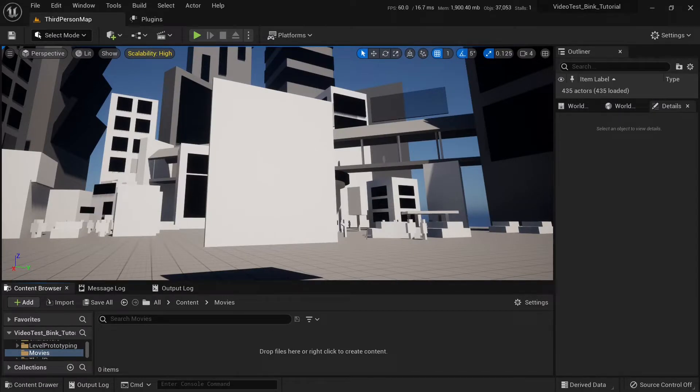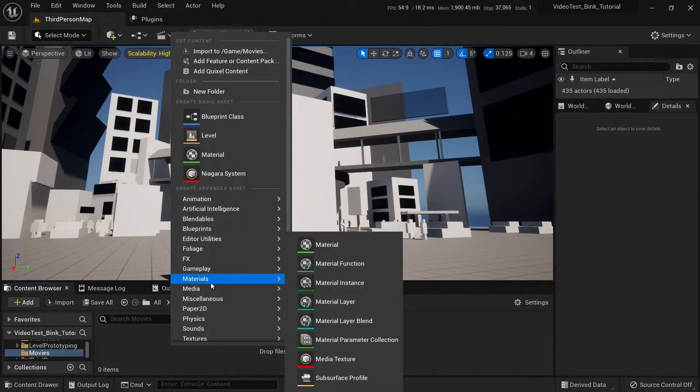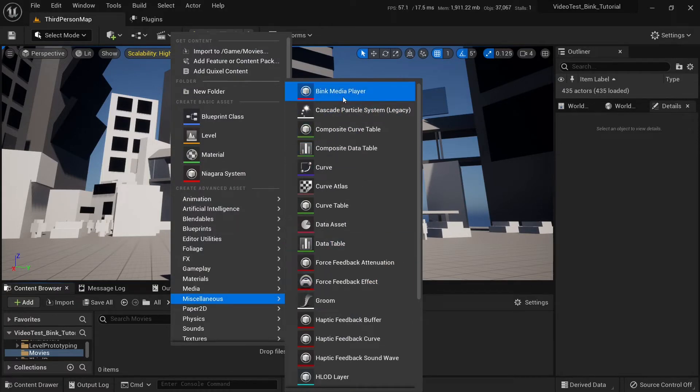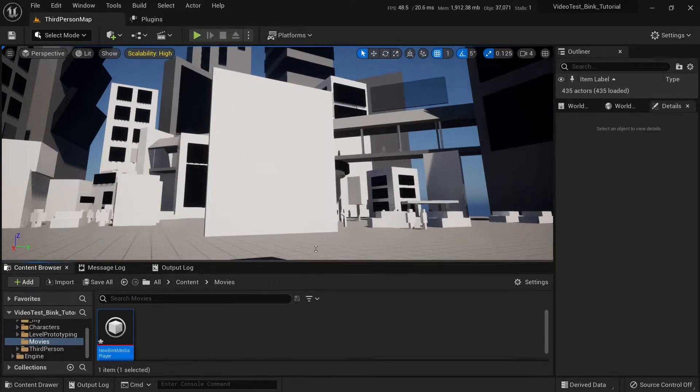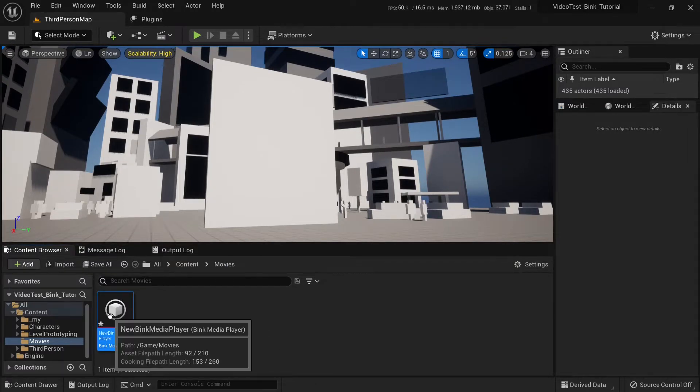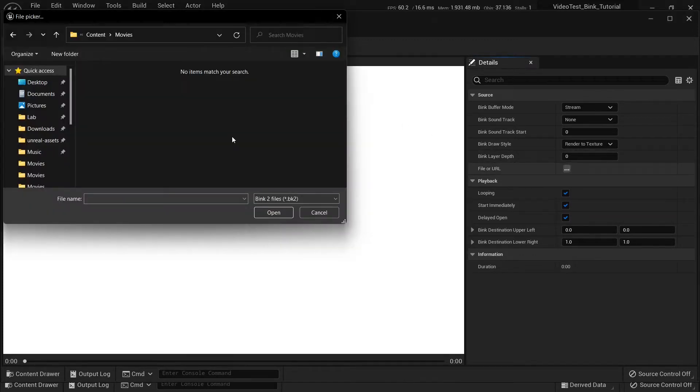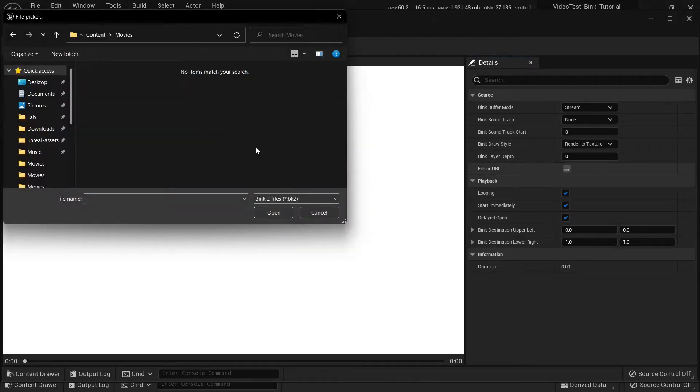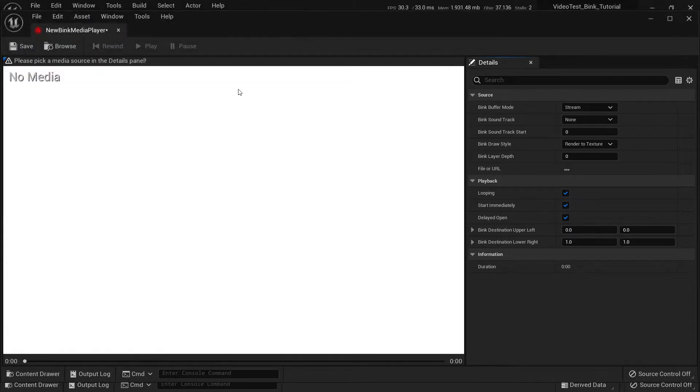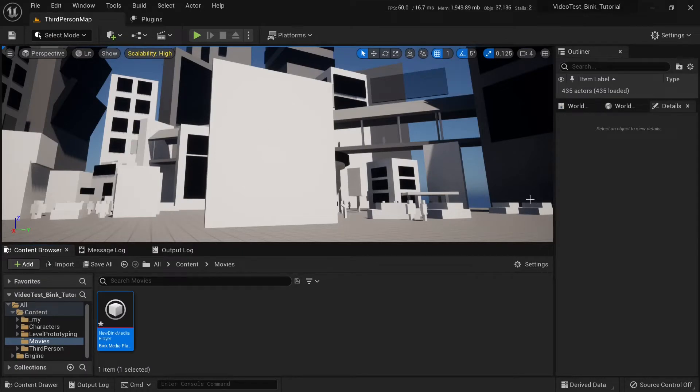Then, let's create Bink Media Player. Right click, miscellaneous and Bink Media Player. Let's name it New Bink Media Player, it's fine. Open it up. We need to select media source file or URL. We don't have any Bink 2 files in BK2. So, let's convert MPEG-4 video file into Bink 2 video file. How do we do that? Unreal Engine comes packaged with a converter.